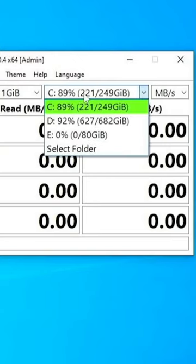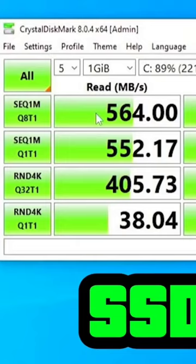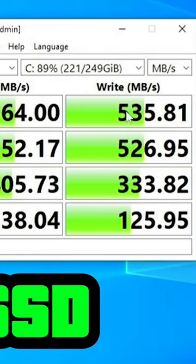Using Crystal Disk Mark, we will compare the normal traditional SSD C drive and E drive. The SSD has a speed — the sequential speed is 504 MB per second, and at the same time it is 505 MB per second.